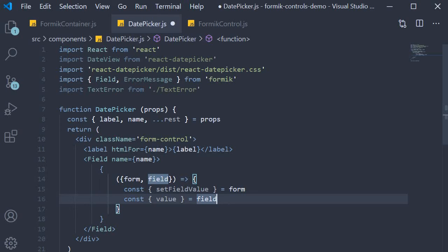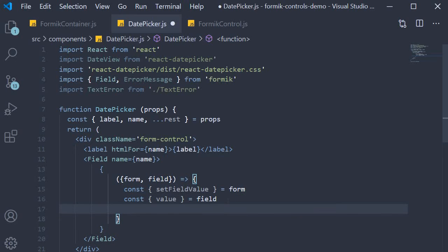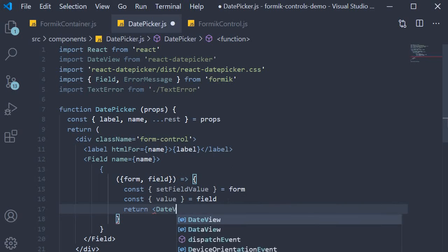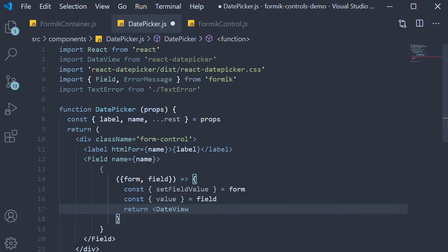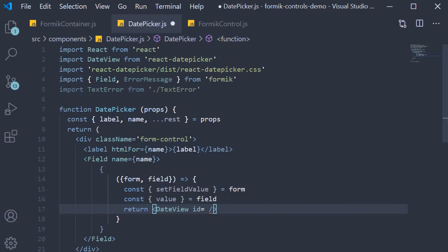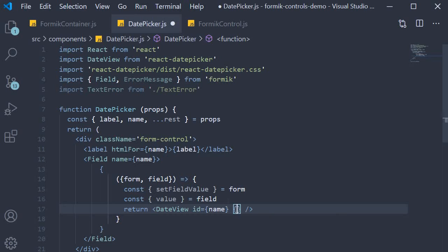Now the render props pattern has to return JSX, which is the DateView component from the library. So return DateView. On this component we first specify ID which is equal to the name prop, and after that we spread the field props. After that we spread rest of the props that were passed in.